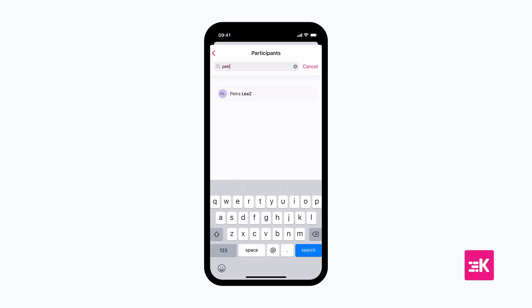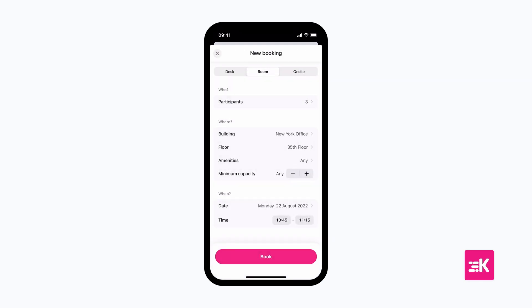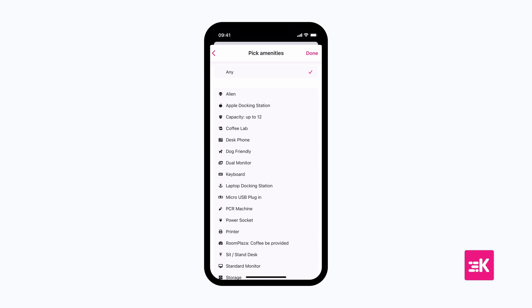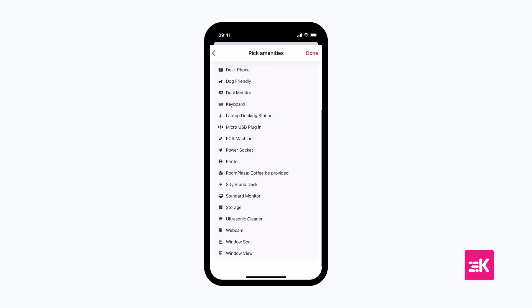Next, choose your location and choose the amenities and minimum capacity to find the exact room for your needs.